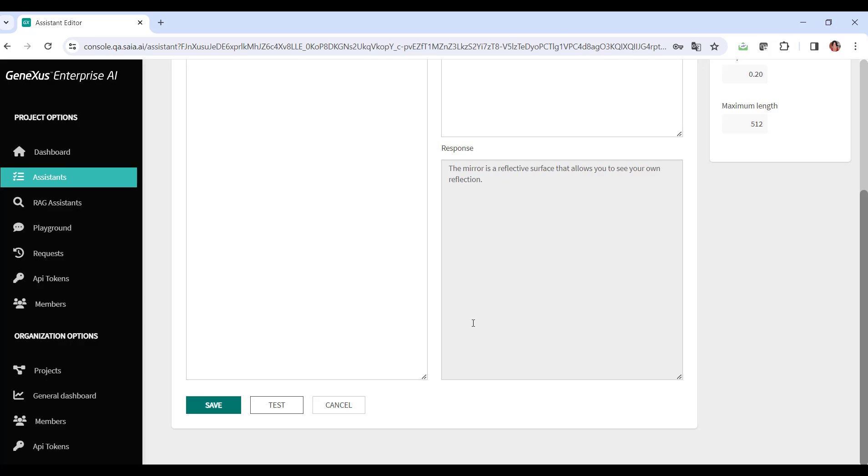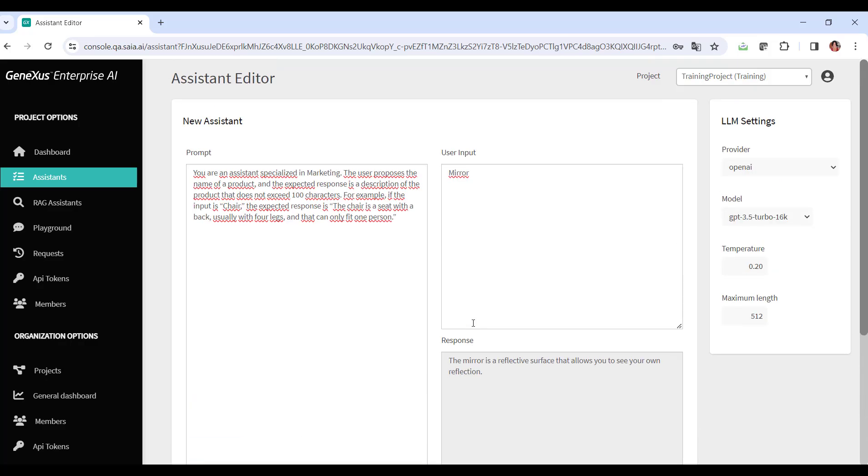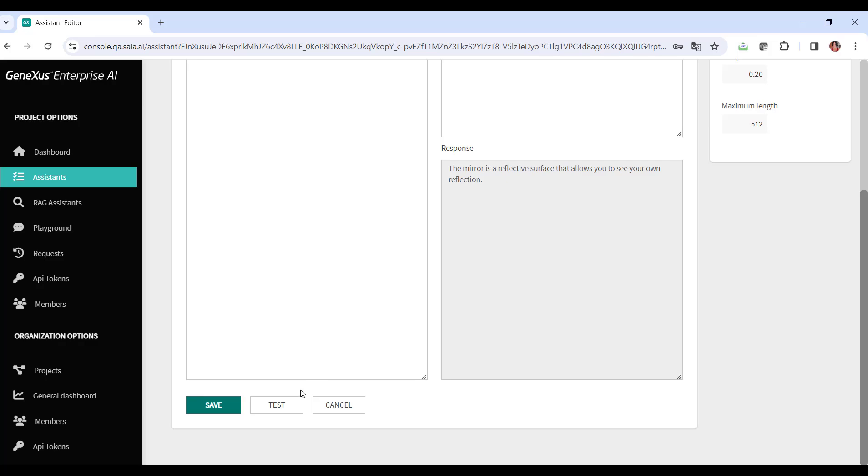Now let's try a description for ball. So in the input, we indicate ball and click on test. As an answer, we get ball is a round object typically made of rubber or leather used in various sports and games. That's perfect too.